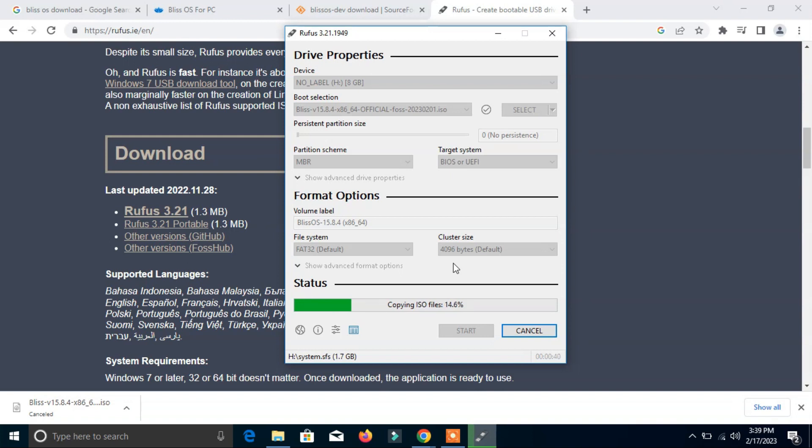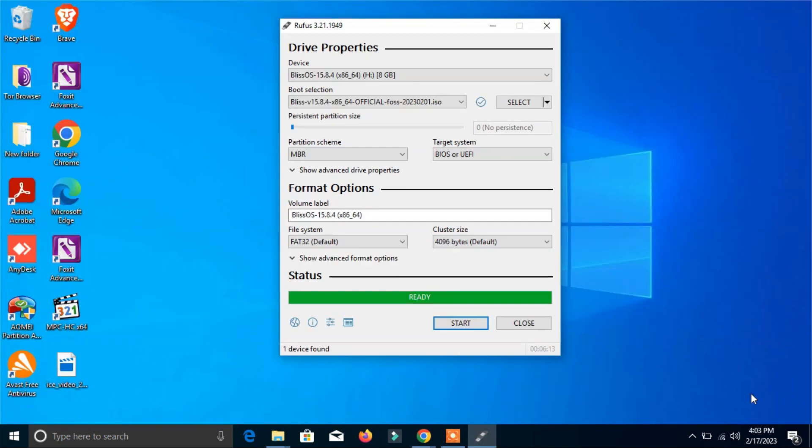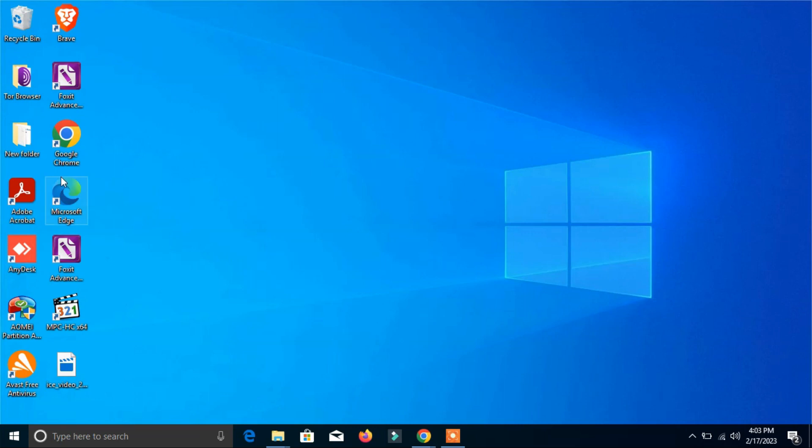We can insert this pen drive in any device anywhere and interact with this Android system. We don't need to install it. Now the process has been completed. We can click close.